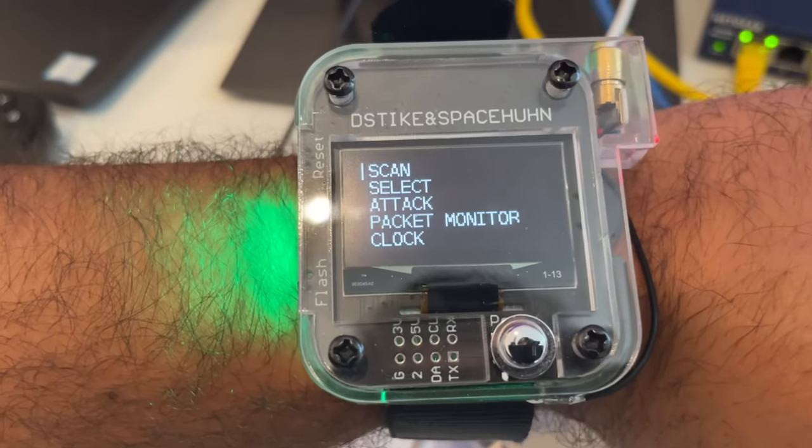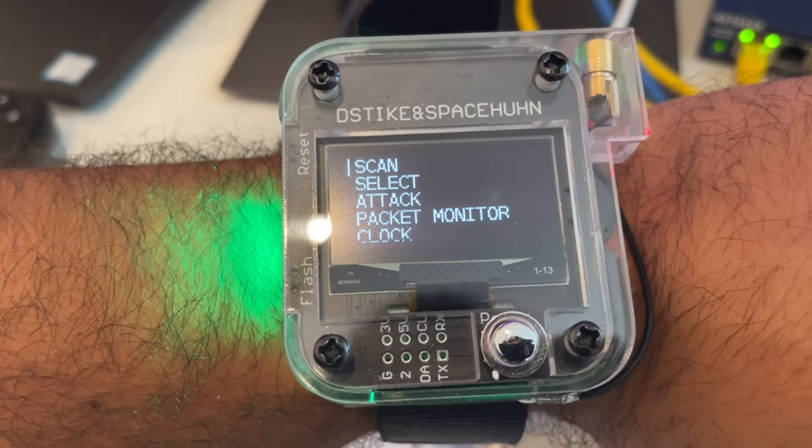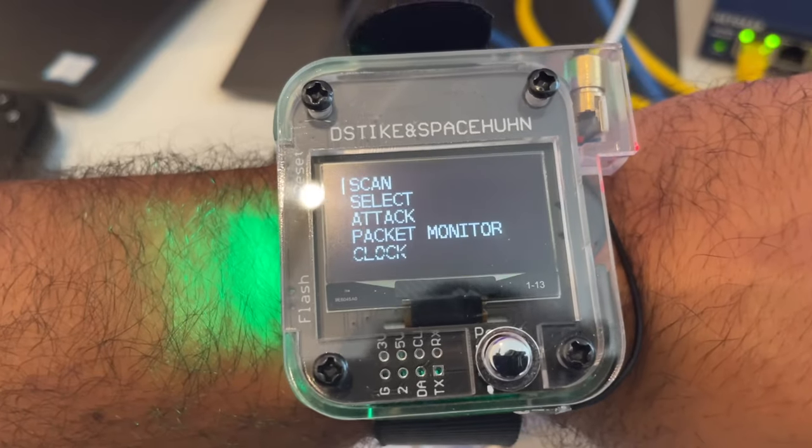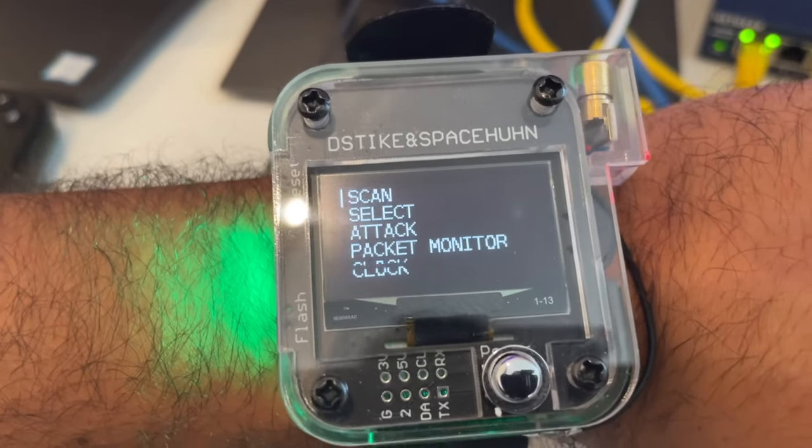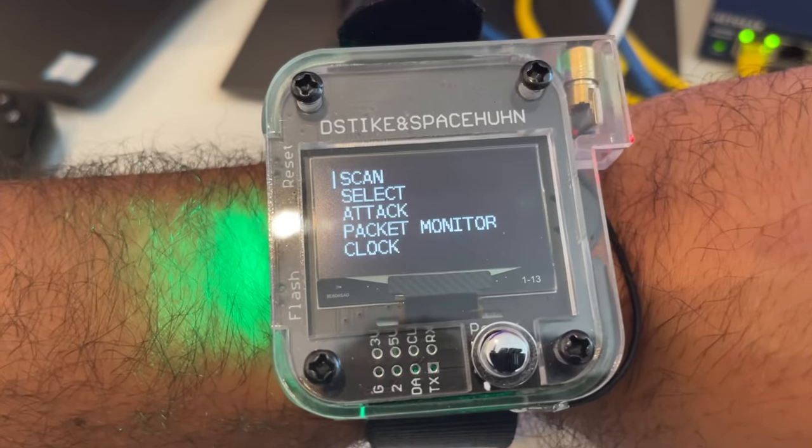All right guys, so this is the D-Stack and SpaceHan D-Author Watch version 3. I'm going to be showing you how it works.